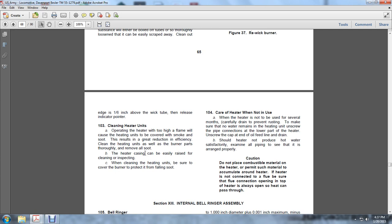Care of the Heater When Not in Use: When the heater is not to be used for several months, carefully drain it to prevent rusting and make sure that no water remains in the heating unit. Unscrew the pipe connection to the lower water inlet of the heater. Unscrew the cap at the end of the oil feed line and drain. Should the heater not produce hot water satisfactorily, examine all pipes to see if they are arranged properly.